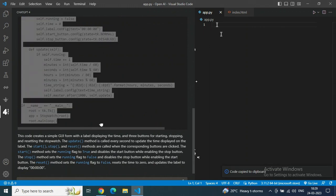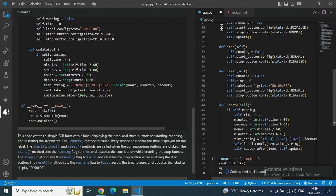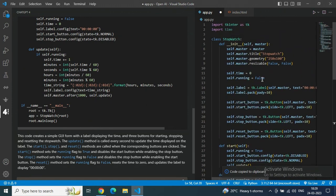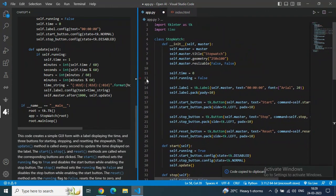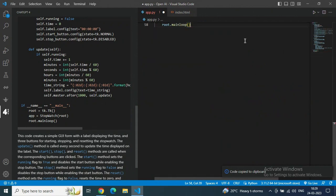Just copy the code. Go to the right side app.py editor, paste it, save it, and run it. Let's see if we are getting a working stopwatch or not.